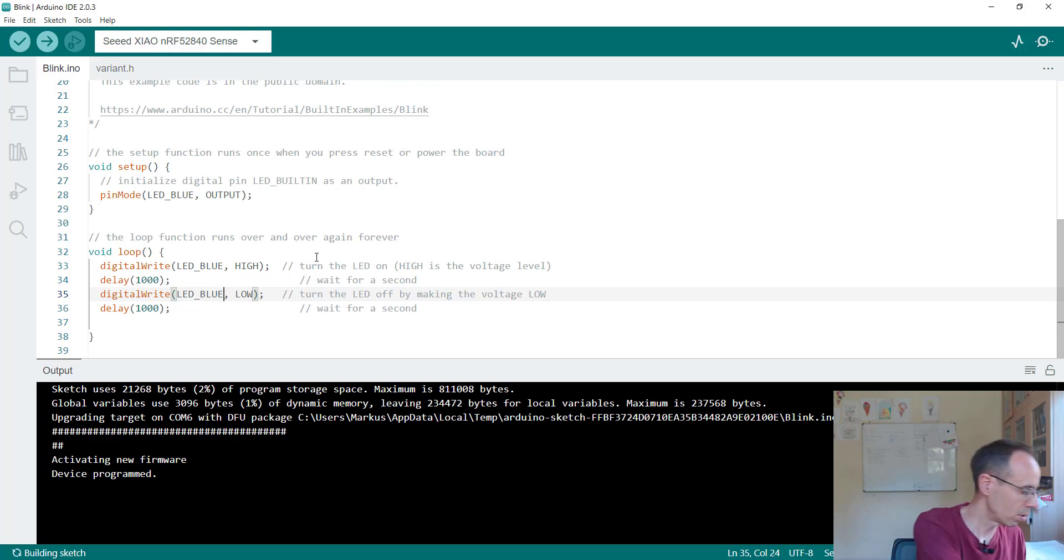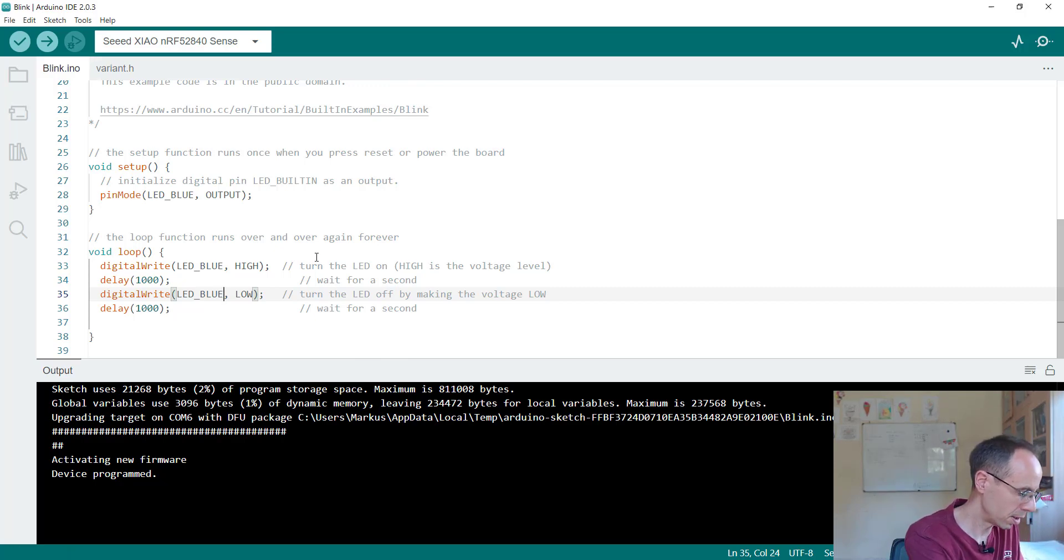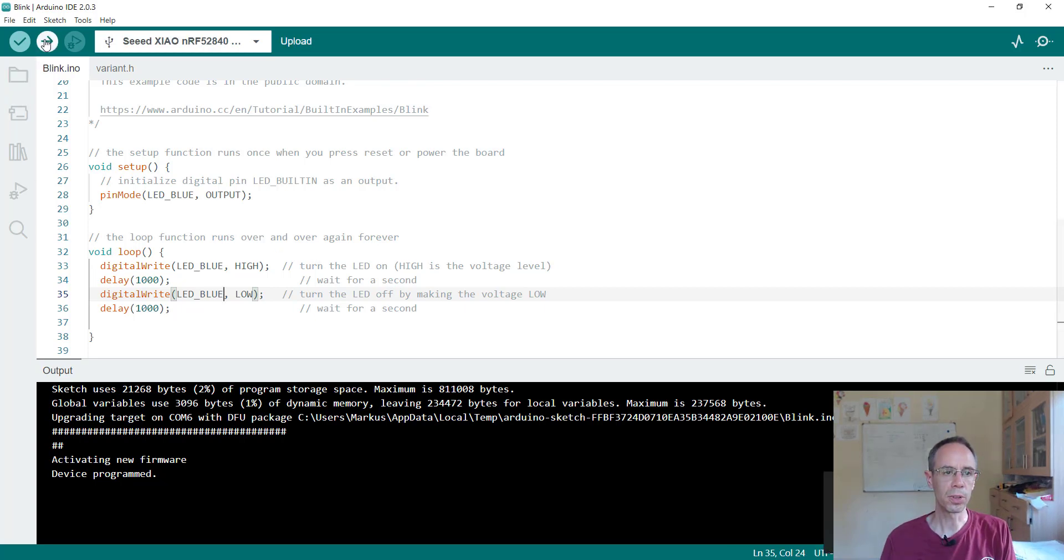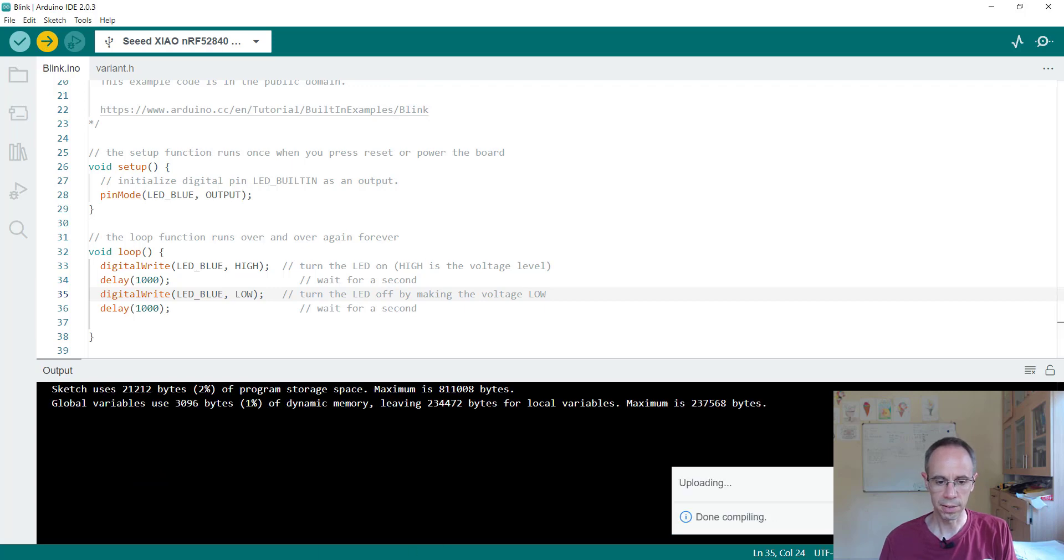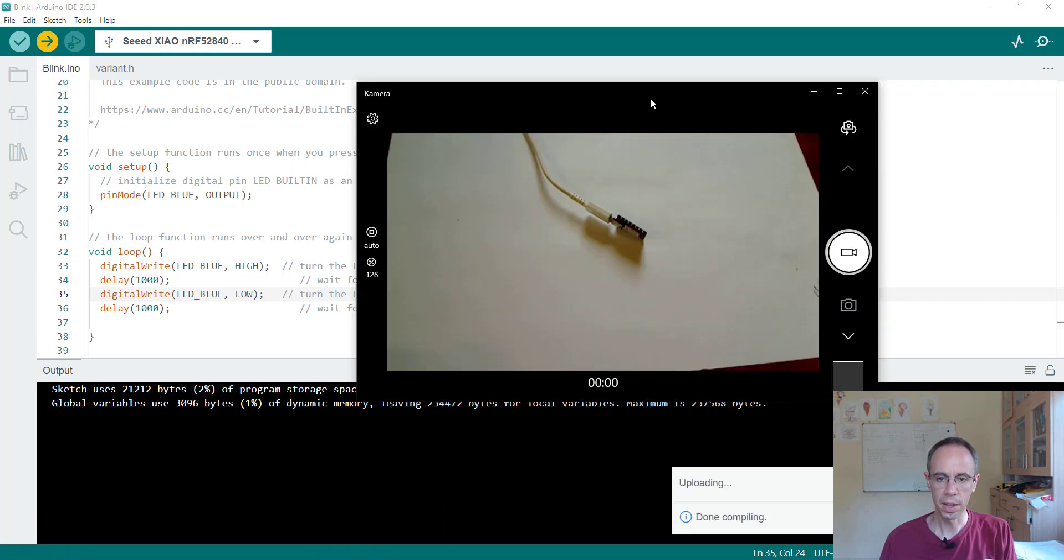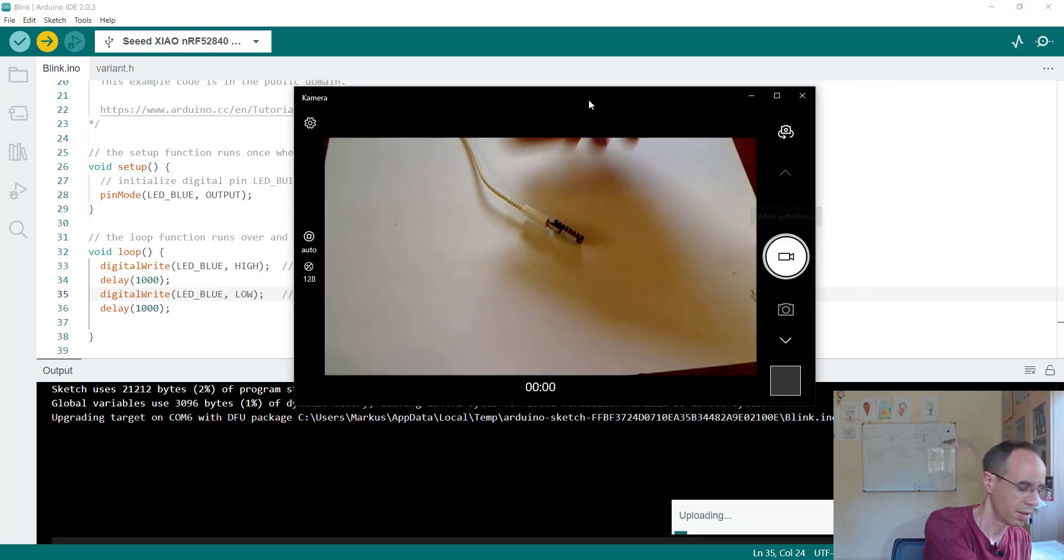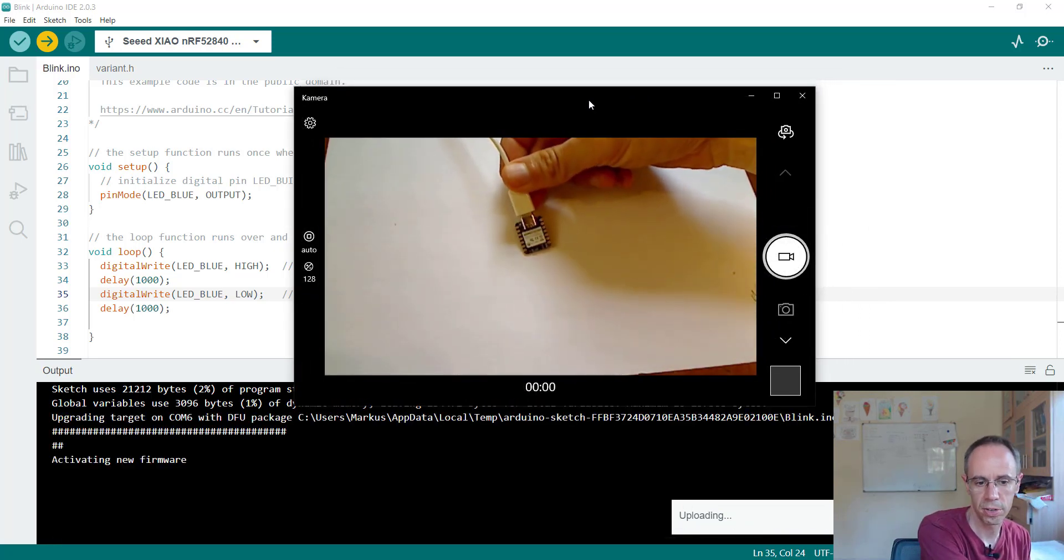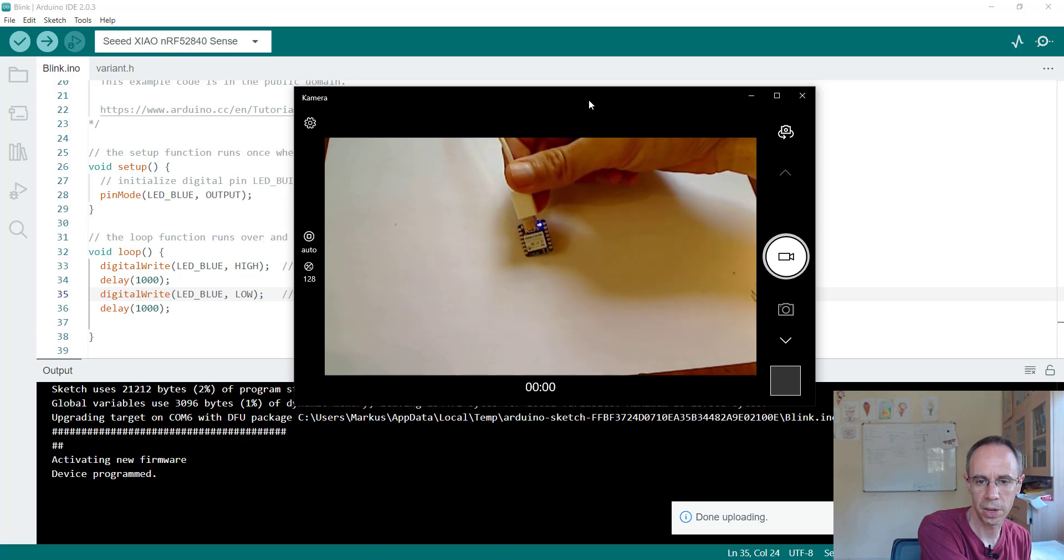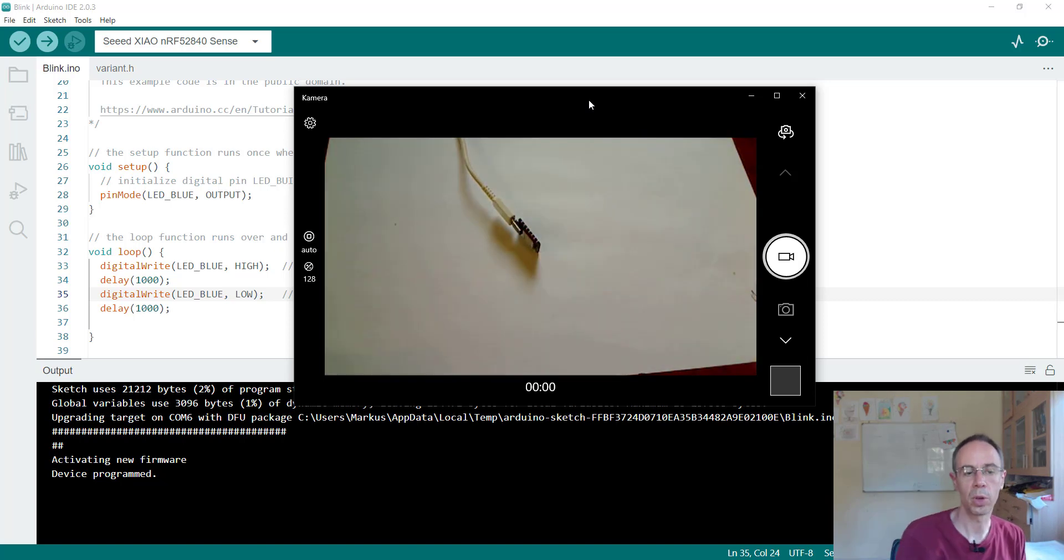Before you transfer don't forget to push two times the button so it is going in bootloader mode and then upload it to our device. When it's finished you're seeing now not the red one, the blue one is blinking.